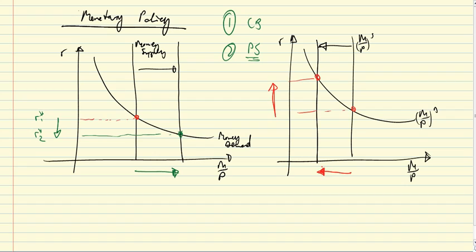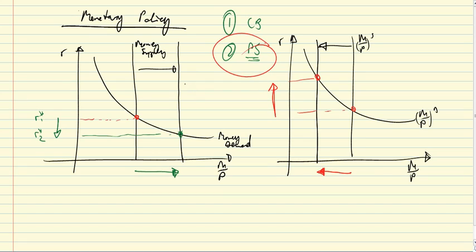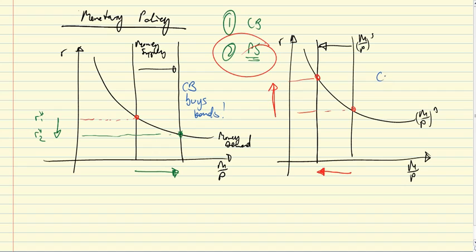So let me put that here, maybe CB buys bonds and CB sells bonds.